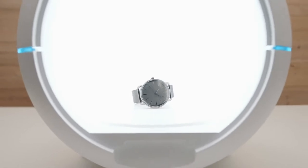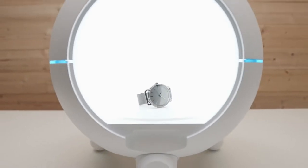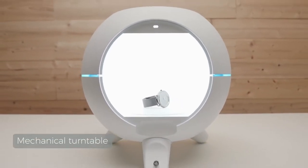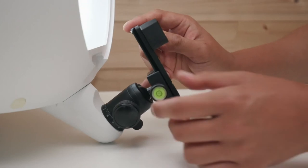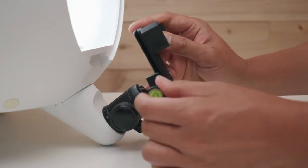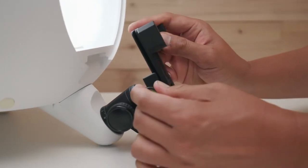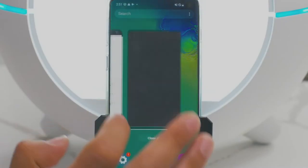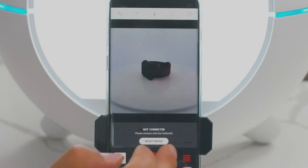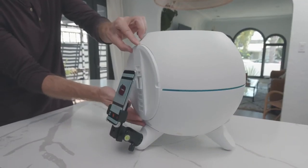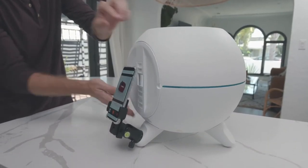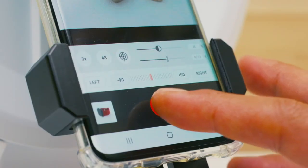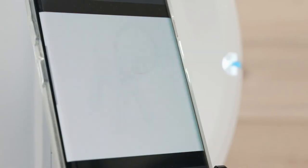And our dome even comes with a built-in mechanical turntable. Just mount your smartphone on the detachable ball head and connect it wirelessly with the Foldio Dome. Close the lid, tap to focus and hit go.